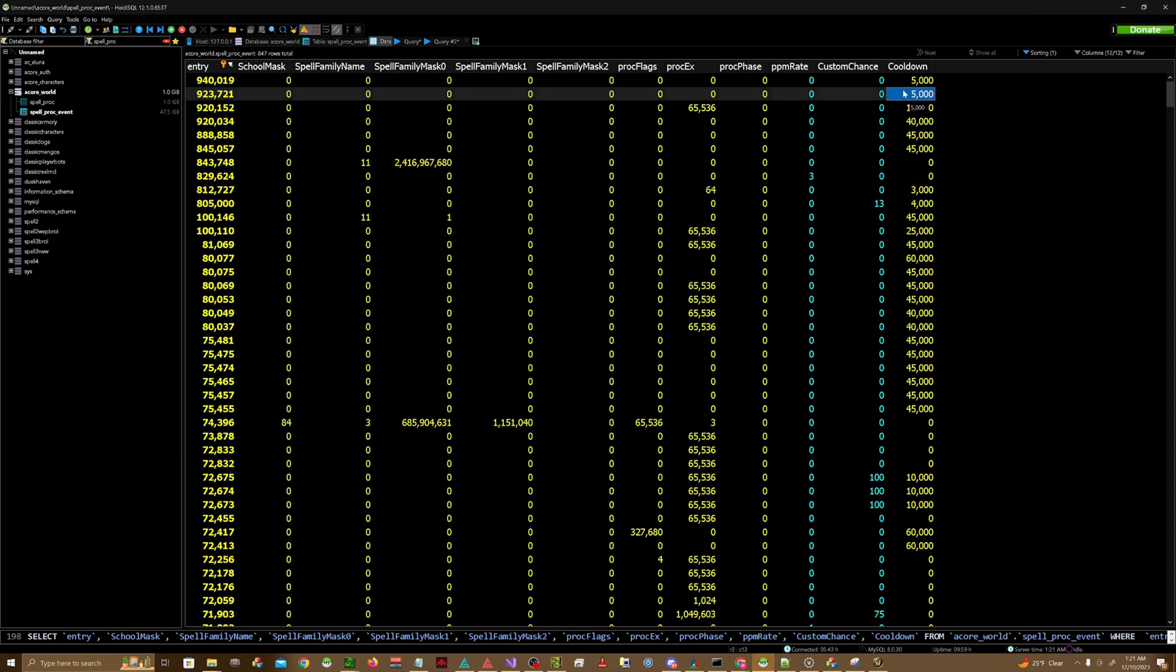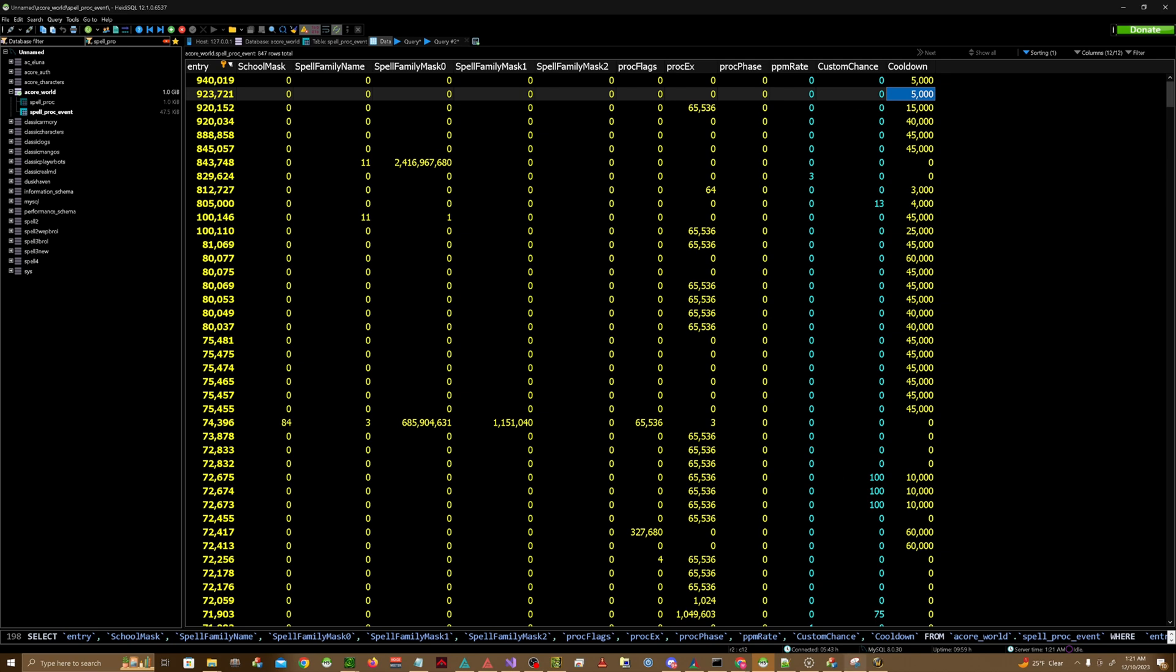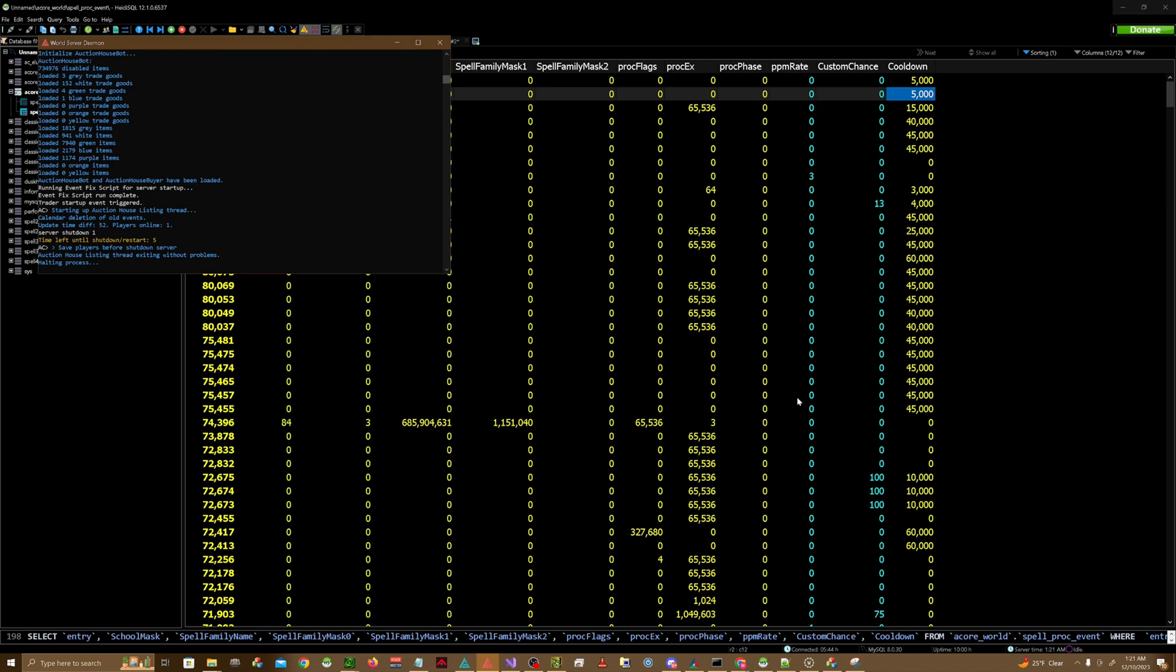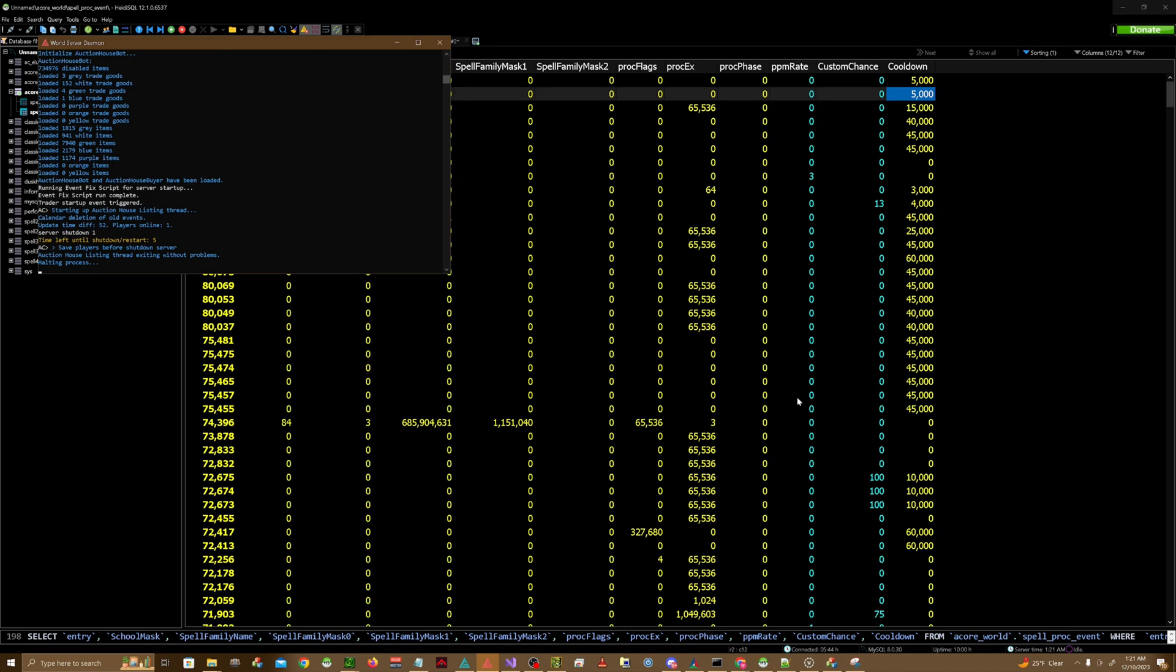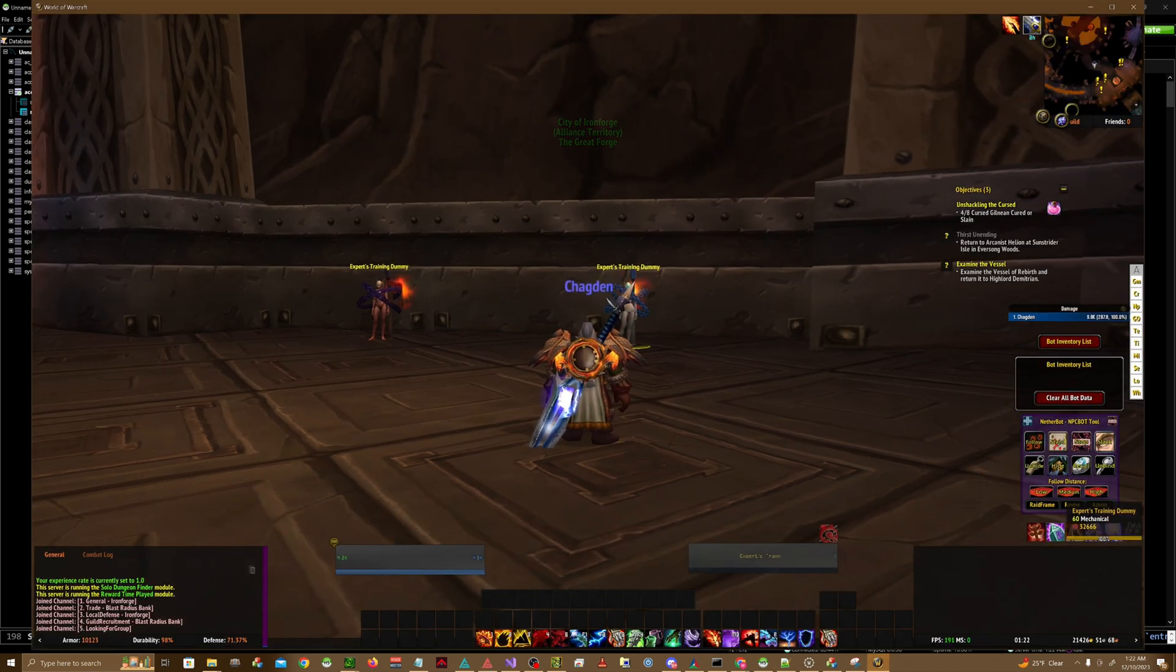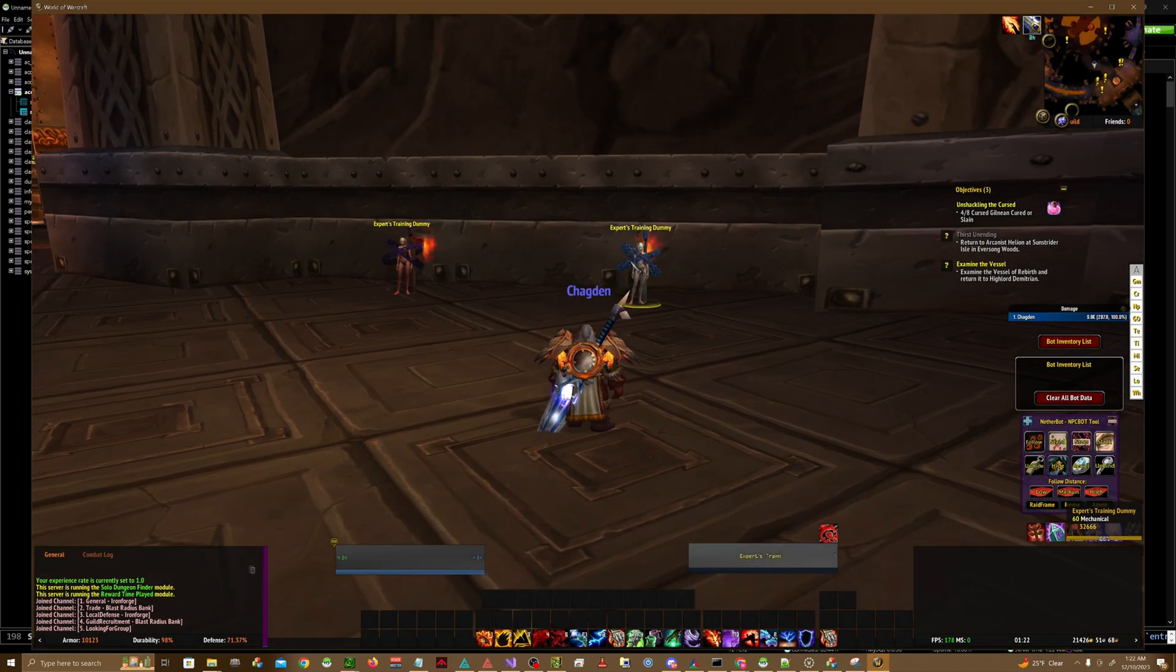For testing purposes I'm just going to go ahead and put this at 5 seconds for right now though. I'm going to go ahead and restart my server. Now we're going to go ahead and test it out.